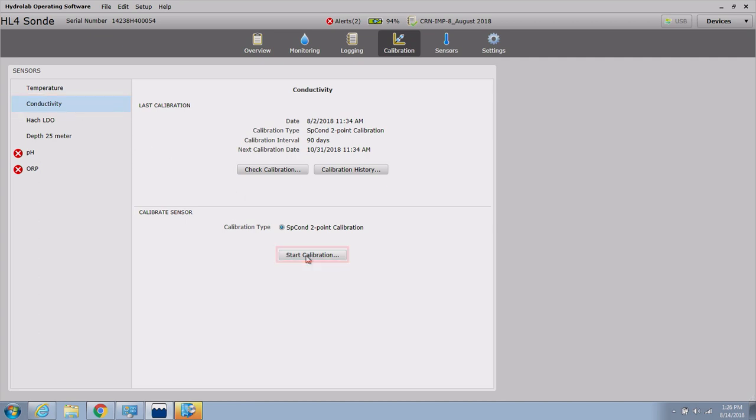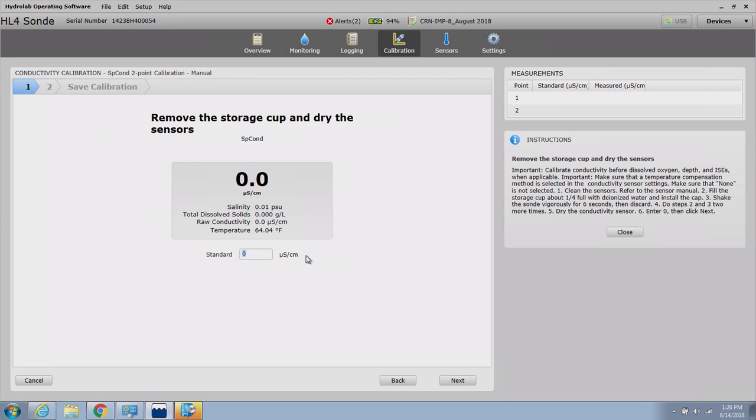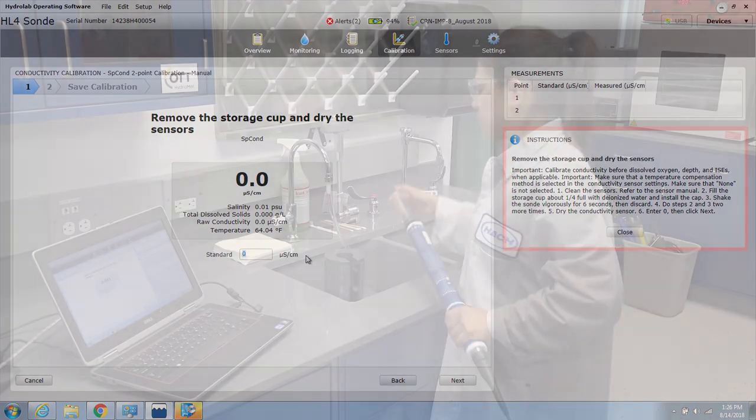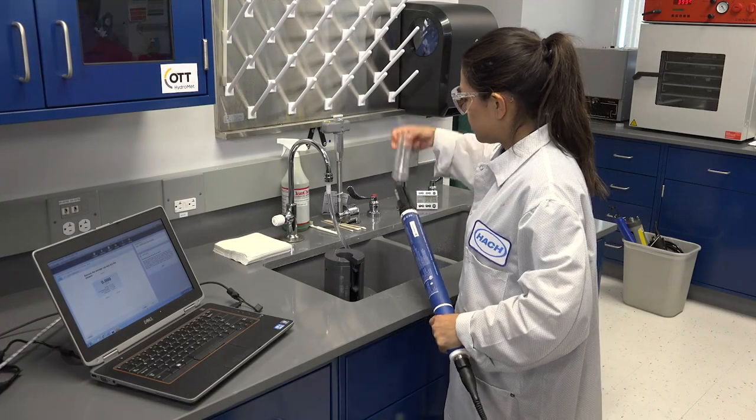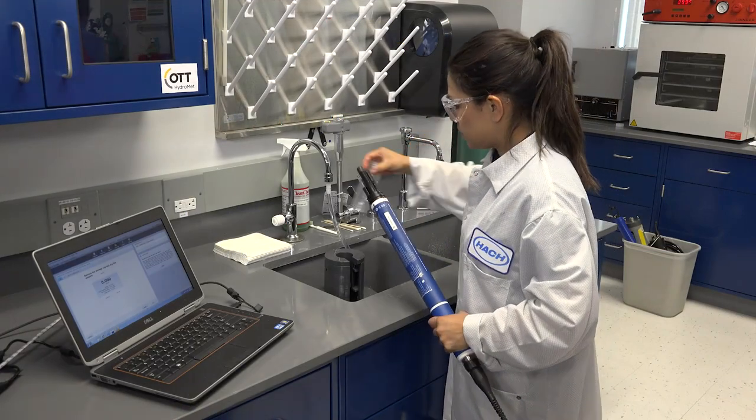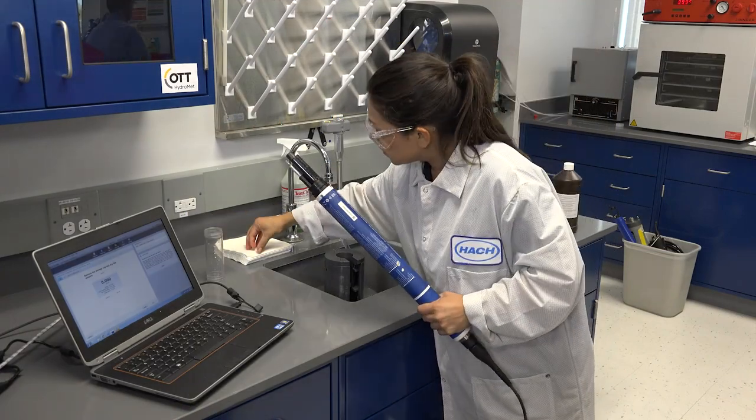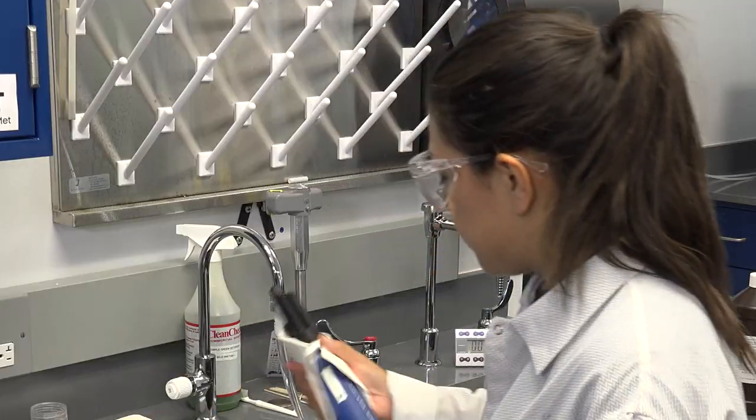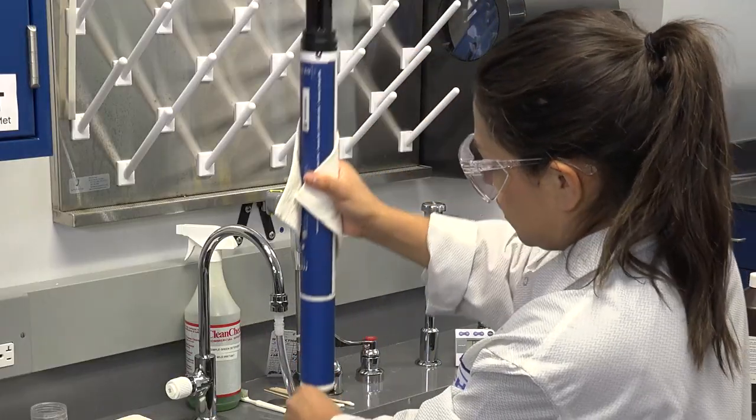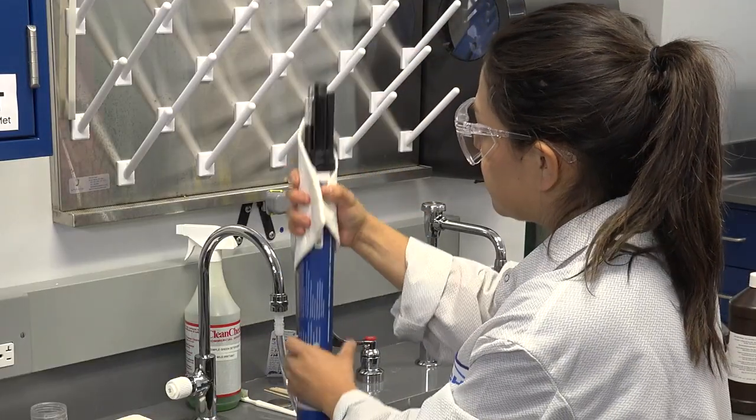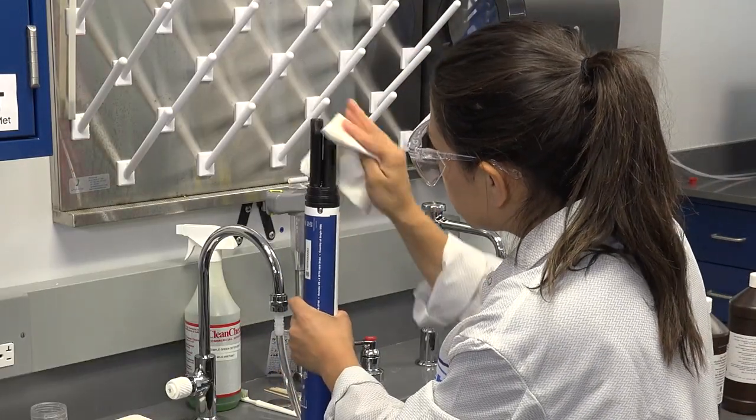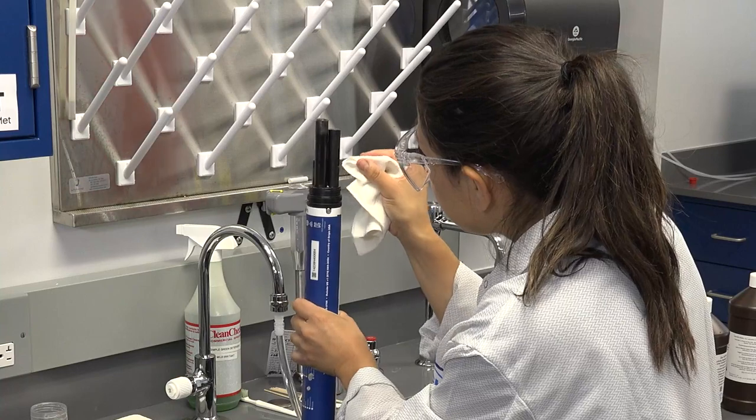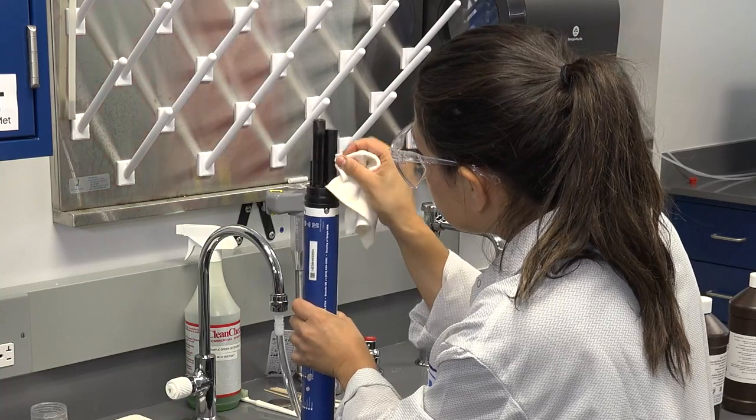Click the Start Calibration button at the bottom to begin the conductivity sensor calibration. For additional guidance, on-screen instructions are available on the right-hand side of the screen. Ensure all sensor maintenance has been performed prior to calibrations. For the first conductivity calibration point, the sensor must be completely dry to achieve the zero reading.